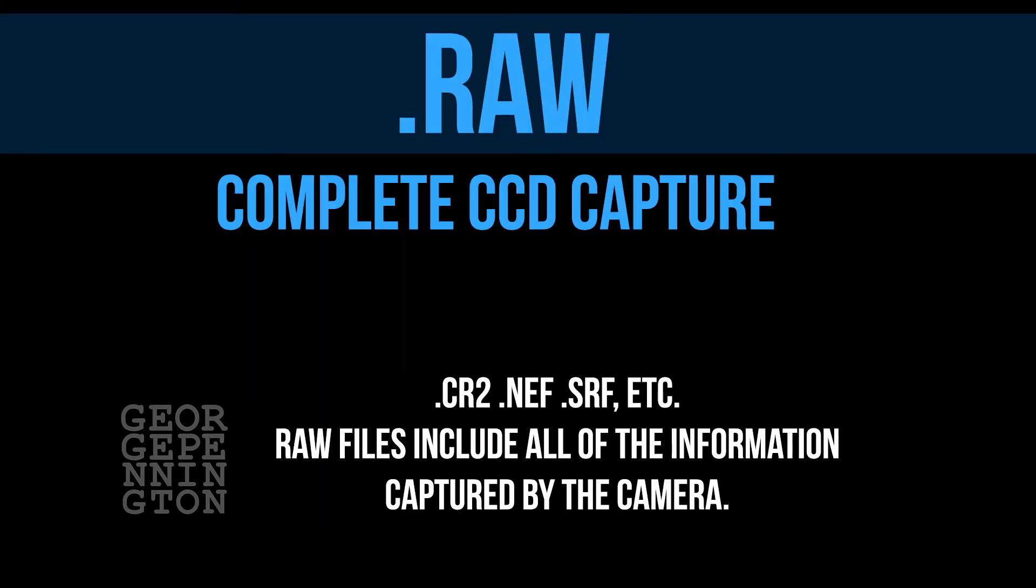Raw files are files that contain all of the data the camera sensor has captured. Raw files are not viewable without some processing. The images in the viewfinder have been processed to a manufacturer's standard. The file extensions are identifiable by camera manufacturer.